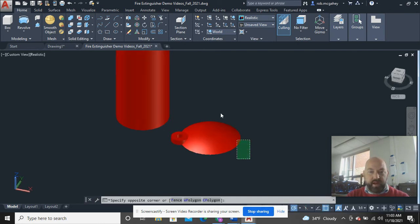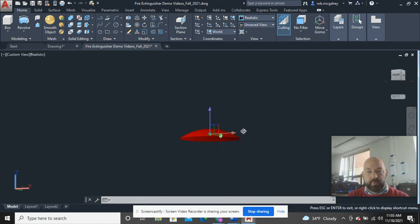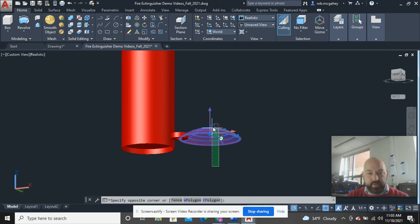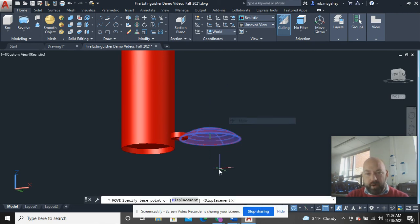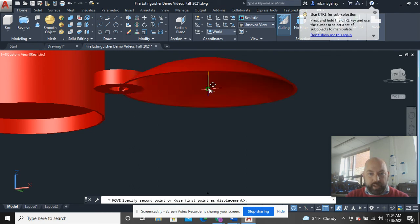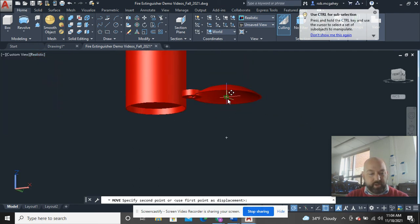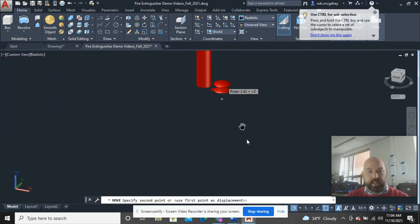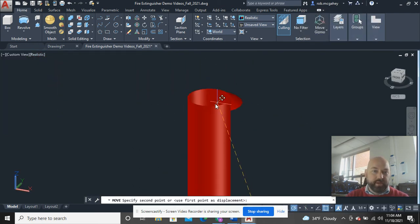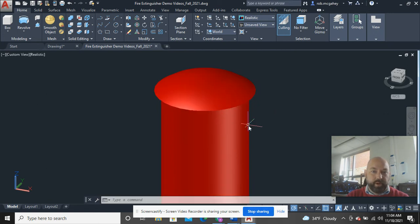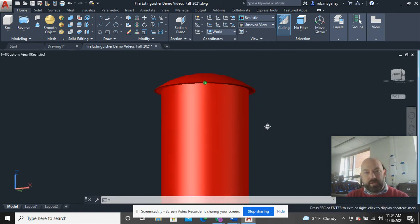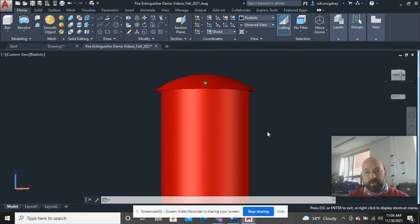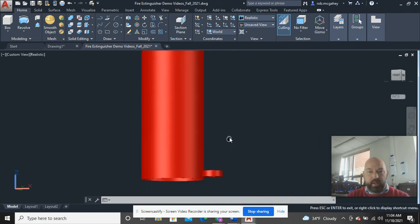So the advantage now of having this construction line there was that now when I go to move it, this is a defined point, the end of that construction line. And I can go ahead and put that defined point right on the center point right there. And it should have come out absolutely great, but apparently I used the wrong size. So I'll fix that and come back to it.